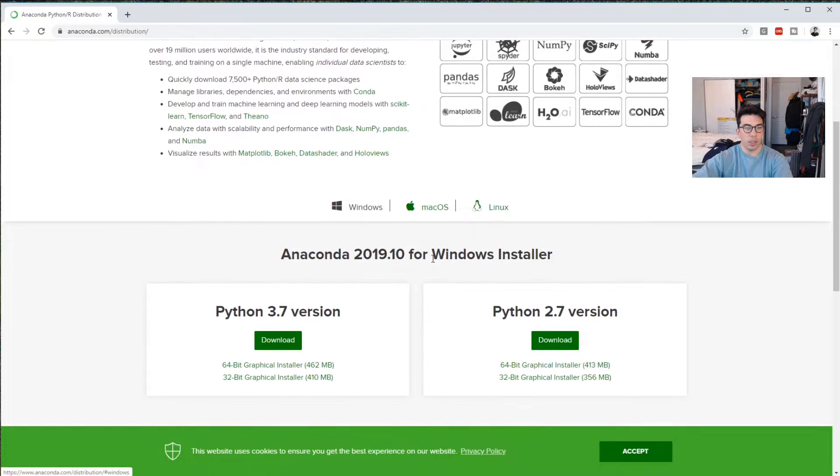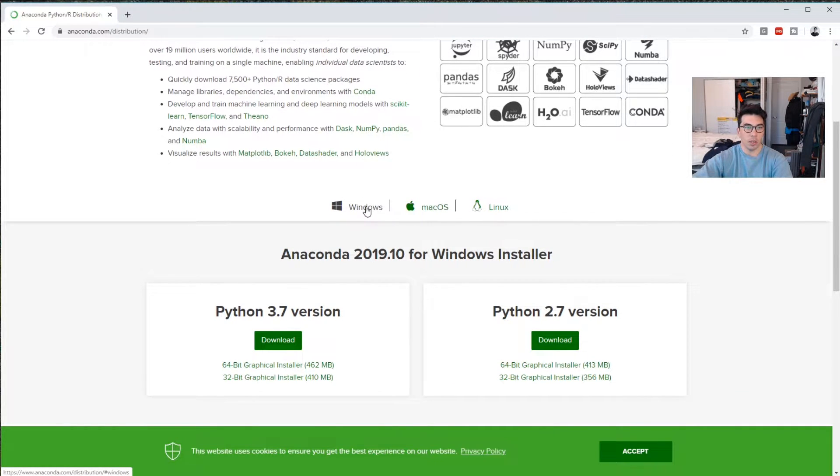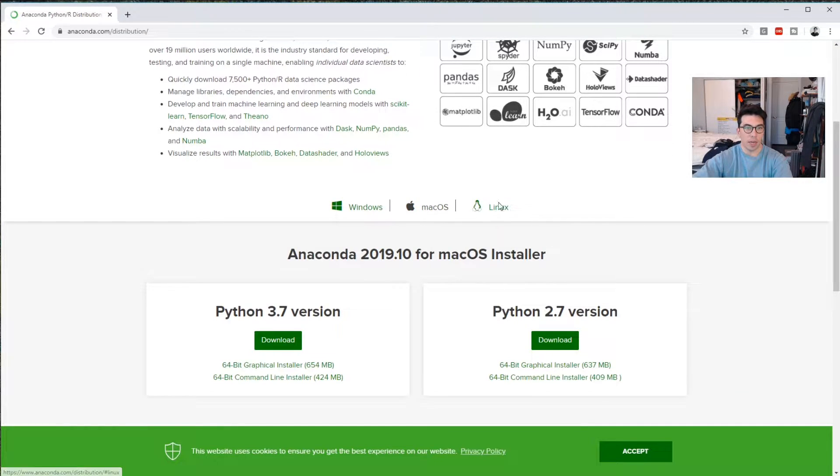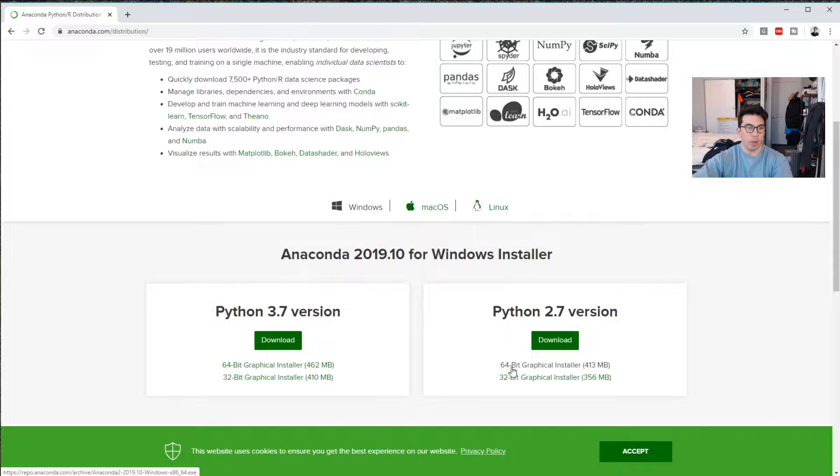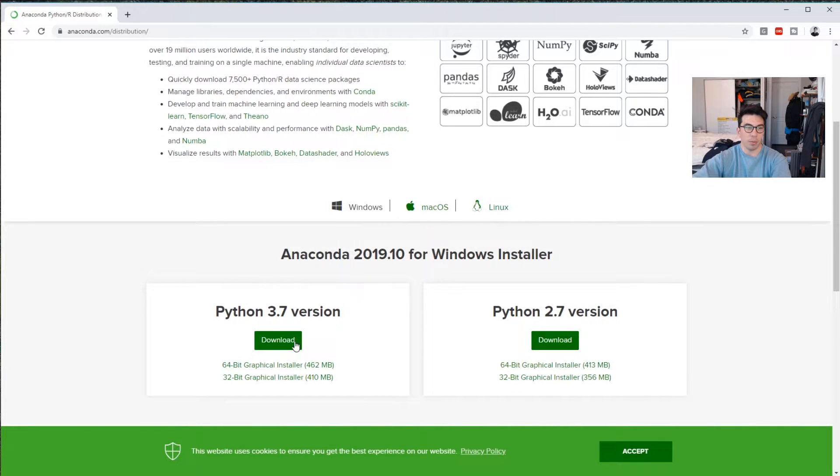Now, depending on which system you're using, you can do Windows, Mac, or Linux. I am on Windows, and I'm going to download the Python 3.7 version.